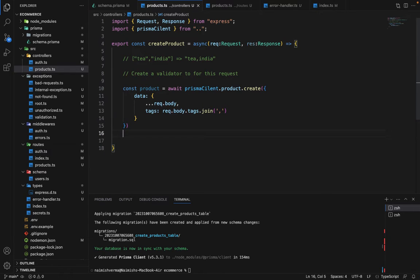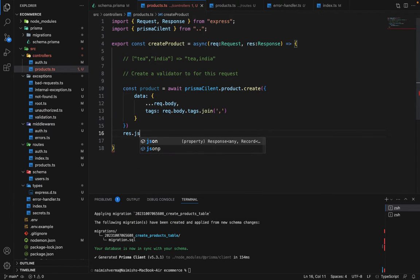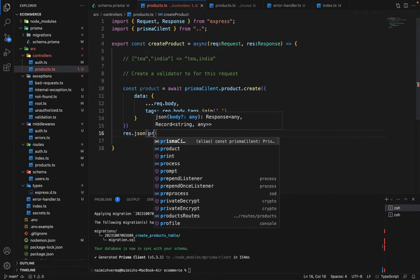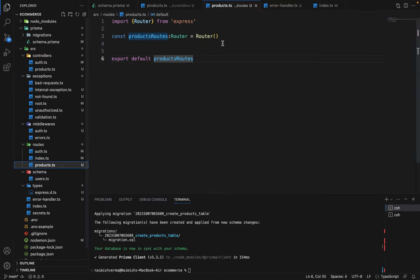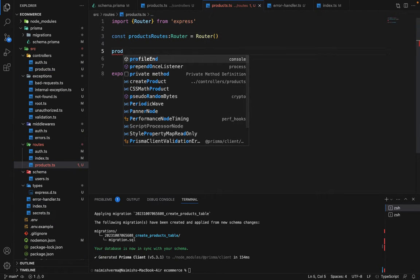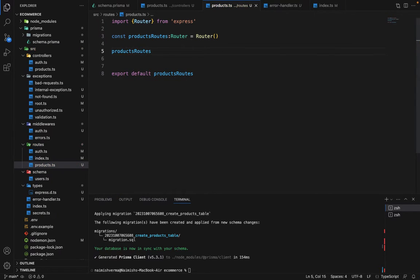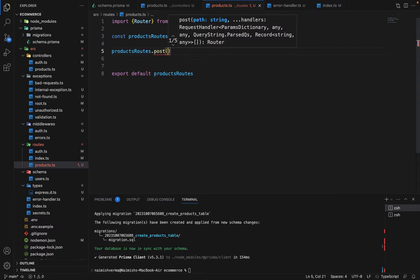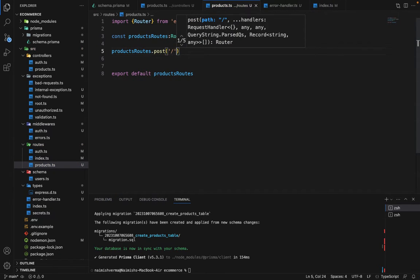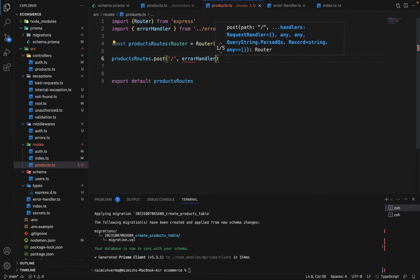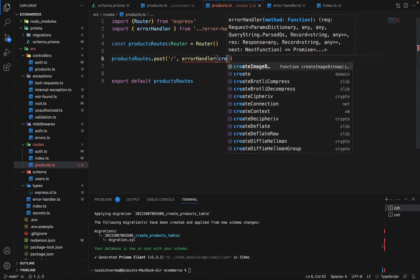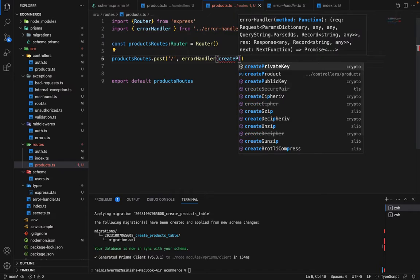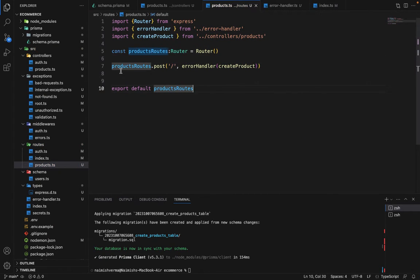Apart from this, we will say response dot json and simply we will say product. It's completed. Now in the routes folder, we will use this. Products routes dot post, and for the simple slash route, we are going to use the error handler for the error handler create product. This is what we are going to do.